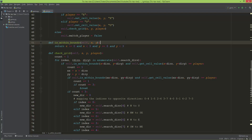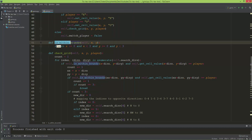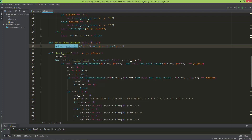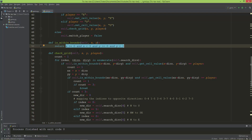The `is_within_bounds` method is needed because without it, when we click in a corner, it will give us a list index out of range error. This method just returns a boolean — true or false. If X is greater than or equal to zero and X is less than 3, and Y is greater than or equal to zero and Y is less than 3, it returns true; otherwise false.